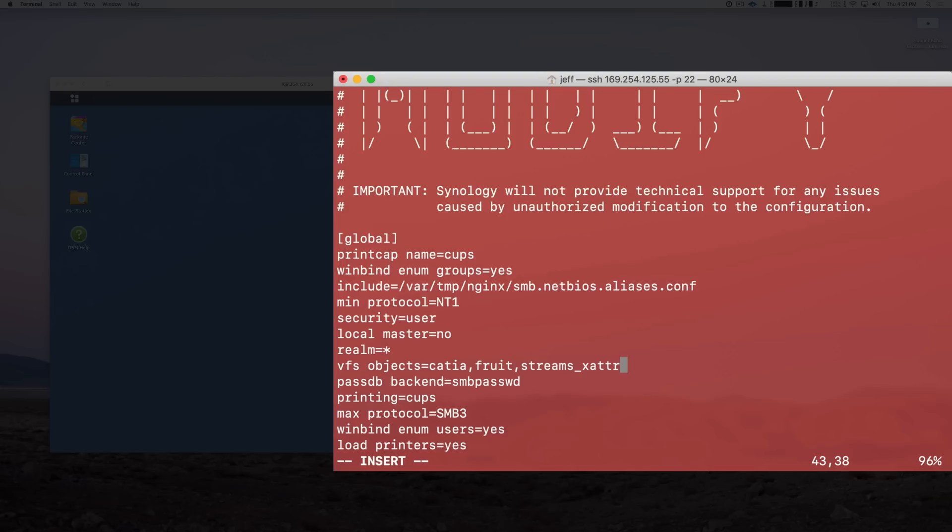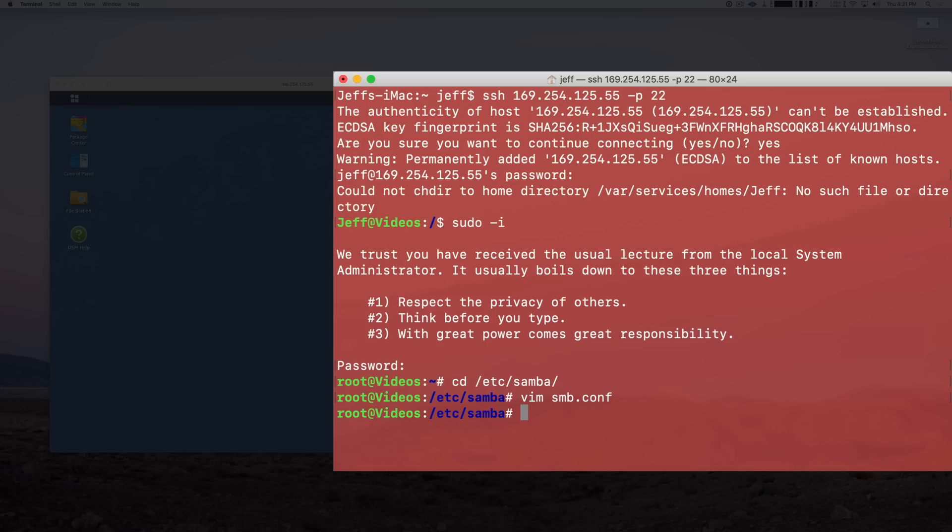Alright, so the next thing to do is to press the Escape key on your keyboard and then type colon wq exclamation point and then press Return on your keyboard. That will save and quit out of vim.